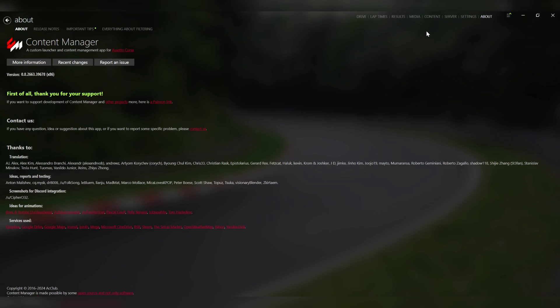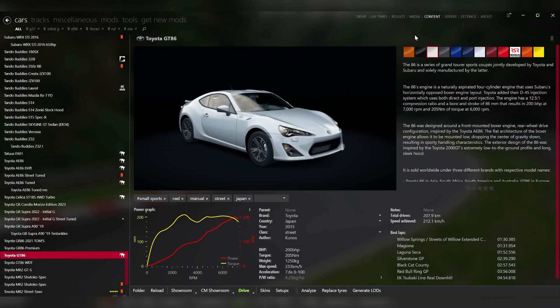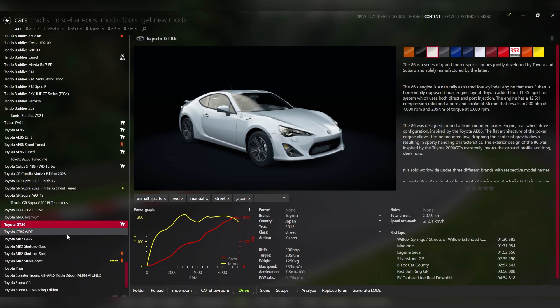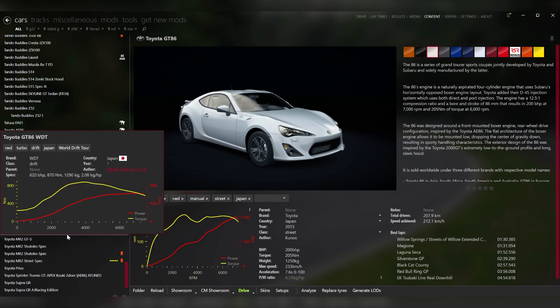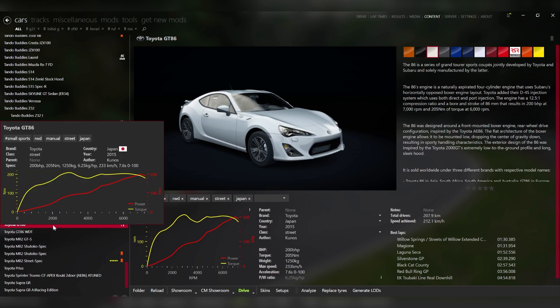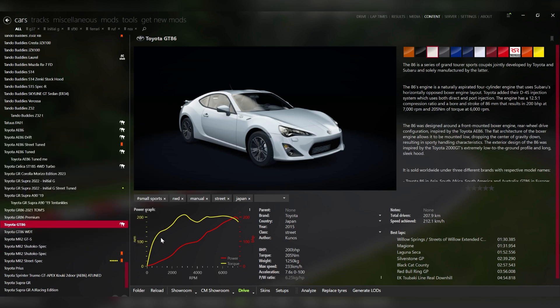Now the next thing you need to do is find a car that you're going to base yours off of so you have a good starting point. It's really hard to make a car from the ground up. So I'm going to use the example of somebody that's trying to make a modified version of the Toyota GT86 like their real-life car.